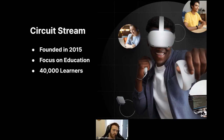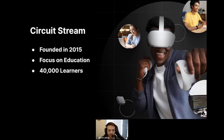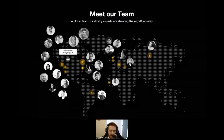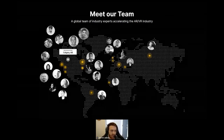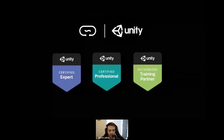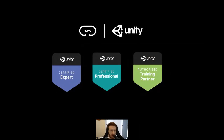A little bit about Circuit Stream: we were formed in 2015 when we identified a demand for education in the growing XR industry. Our focus is on providing the highest quality education in XR design and development, as well as for industry-leading tools such as Unity. To date we've helped over 40,000 learners develop their technical skills around emerging tech. We're a Unity Channel and authorized training partner — our Unity certified instructors have combined decades of experience in Unity as well as XR development.